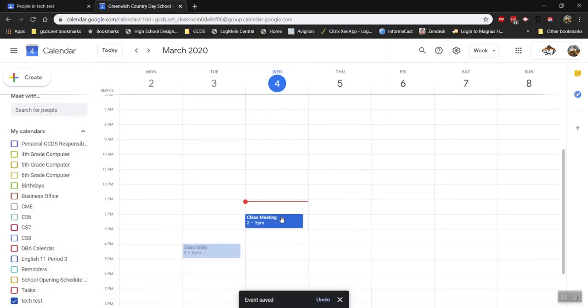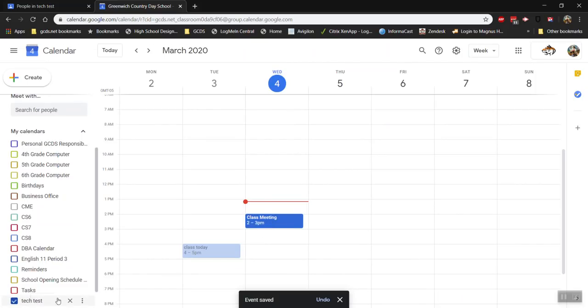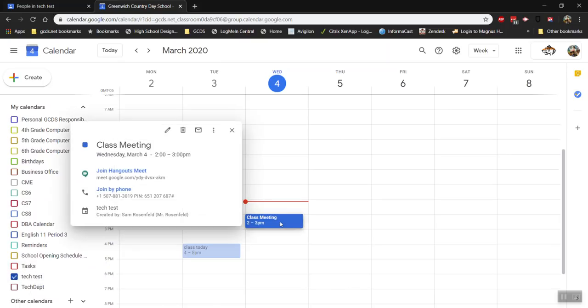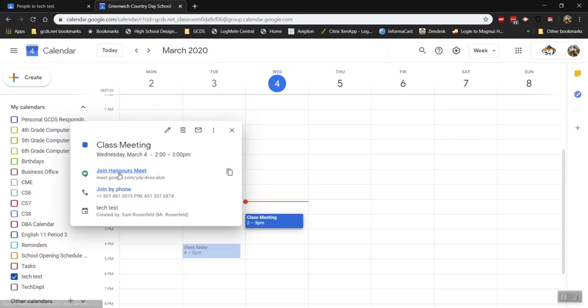Now, your students will be able to see this event on their calendars called Tech Test. You'll need to remind them to check that calendar. When the time comes, you'll be able to join this Hangouts Meet and start a virtual classroom. I'm going to do this right now by clicking the link to join Hangouts Meet.